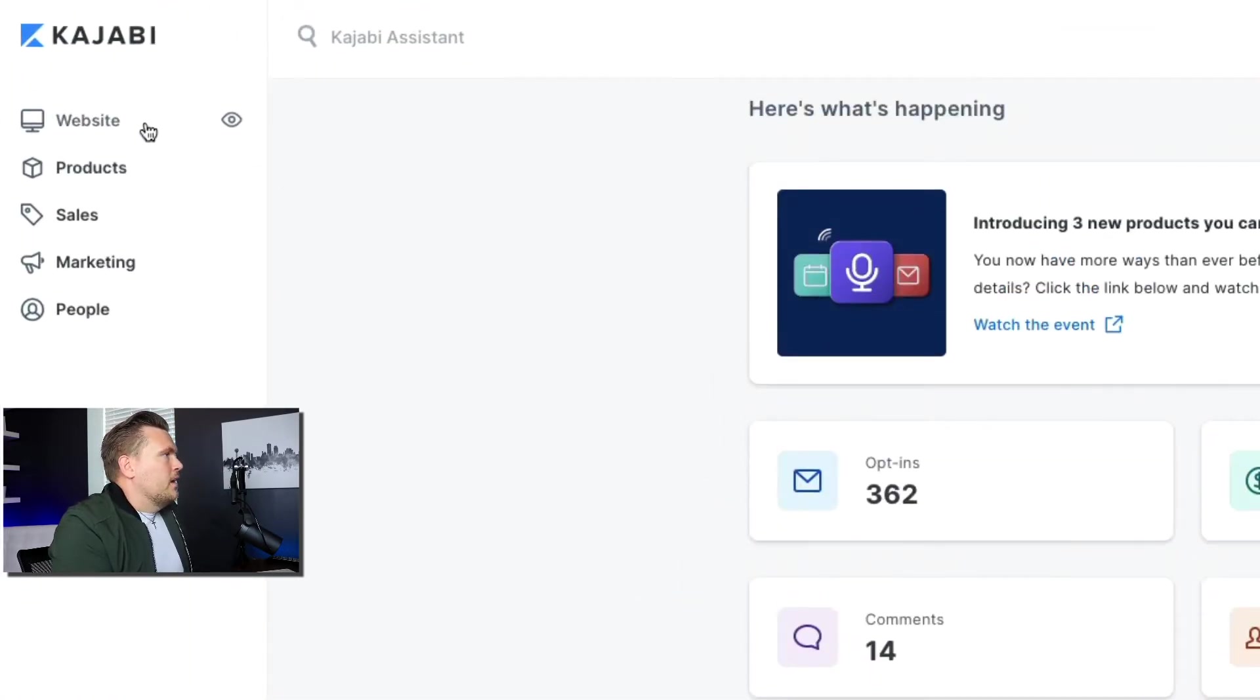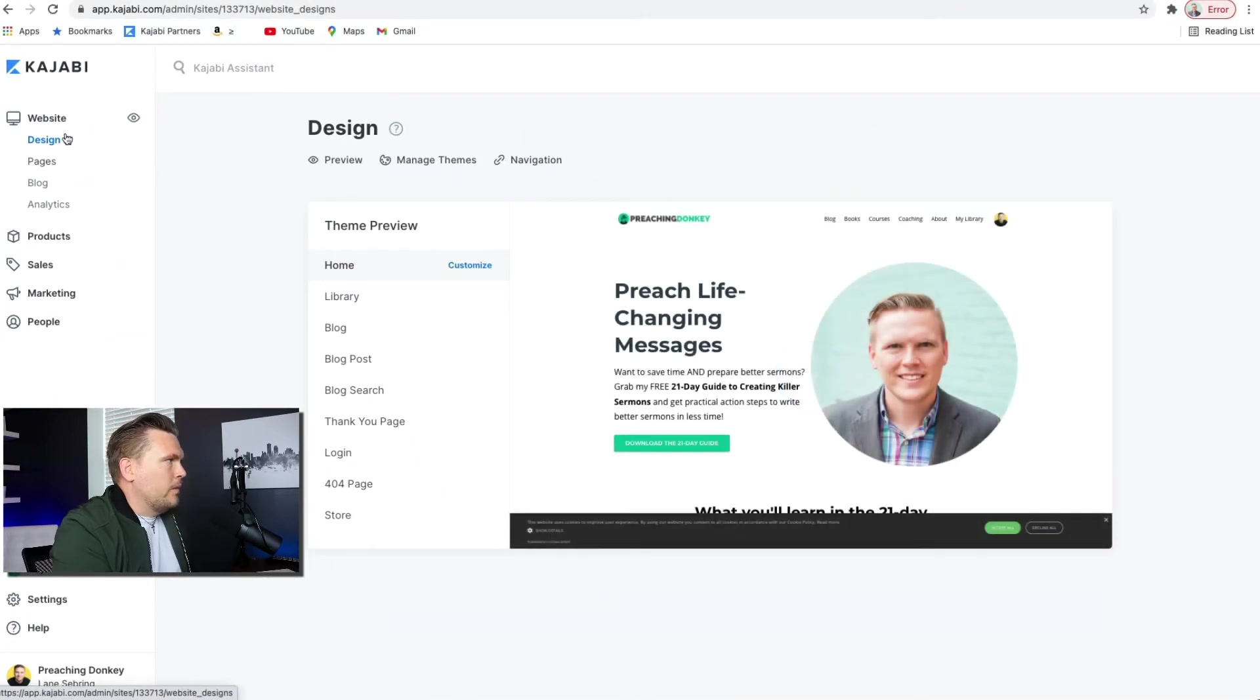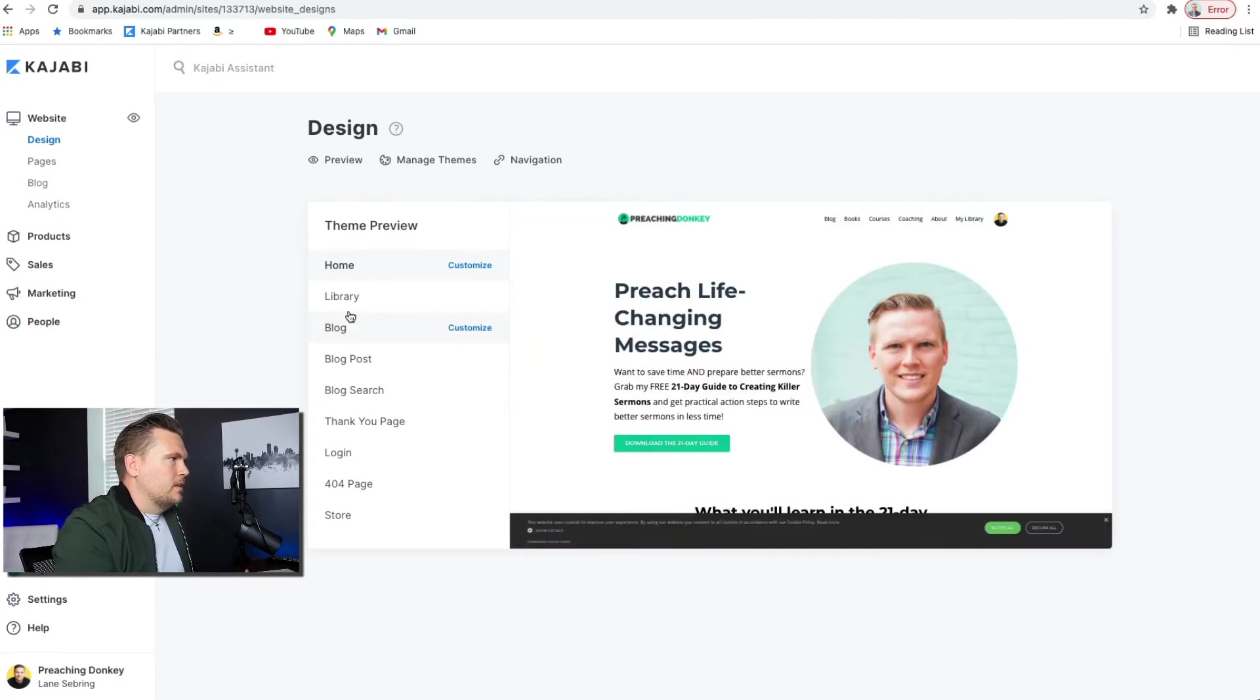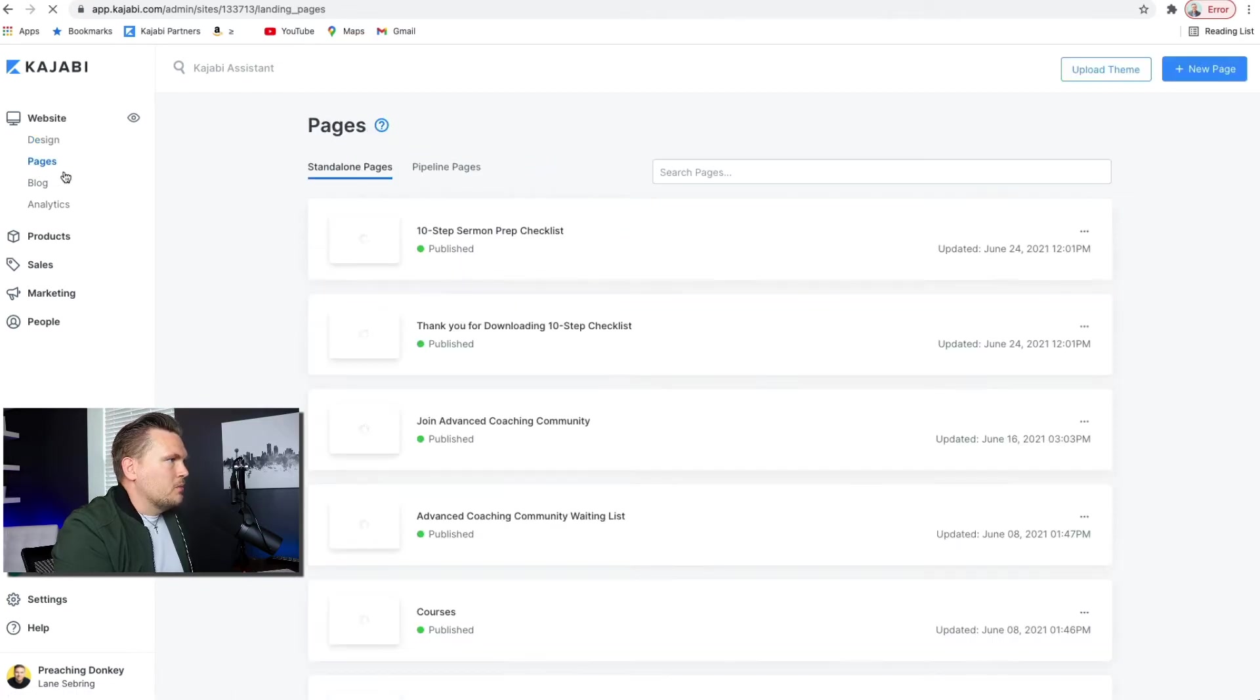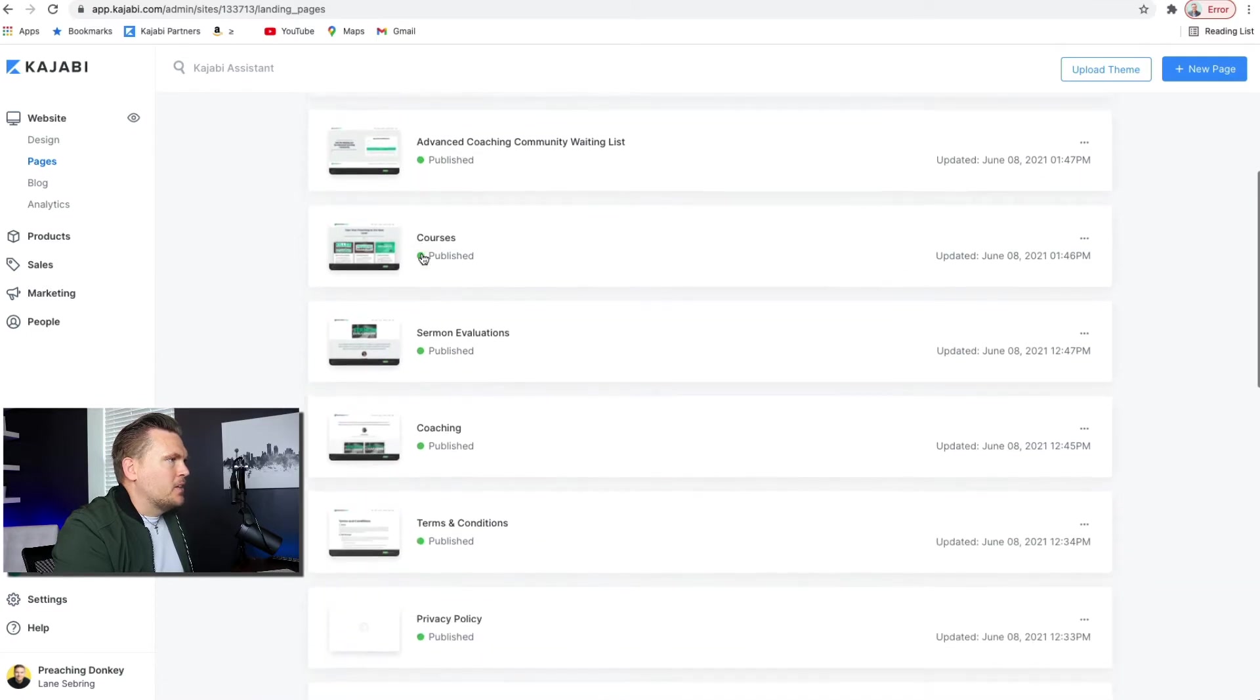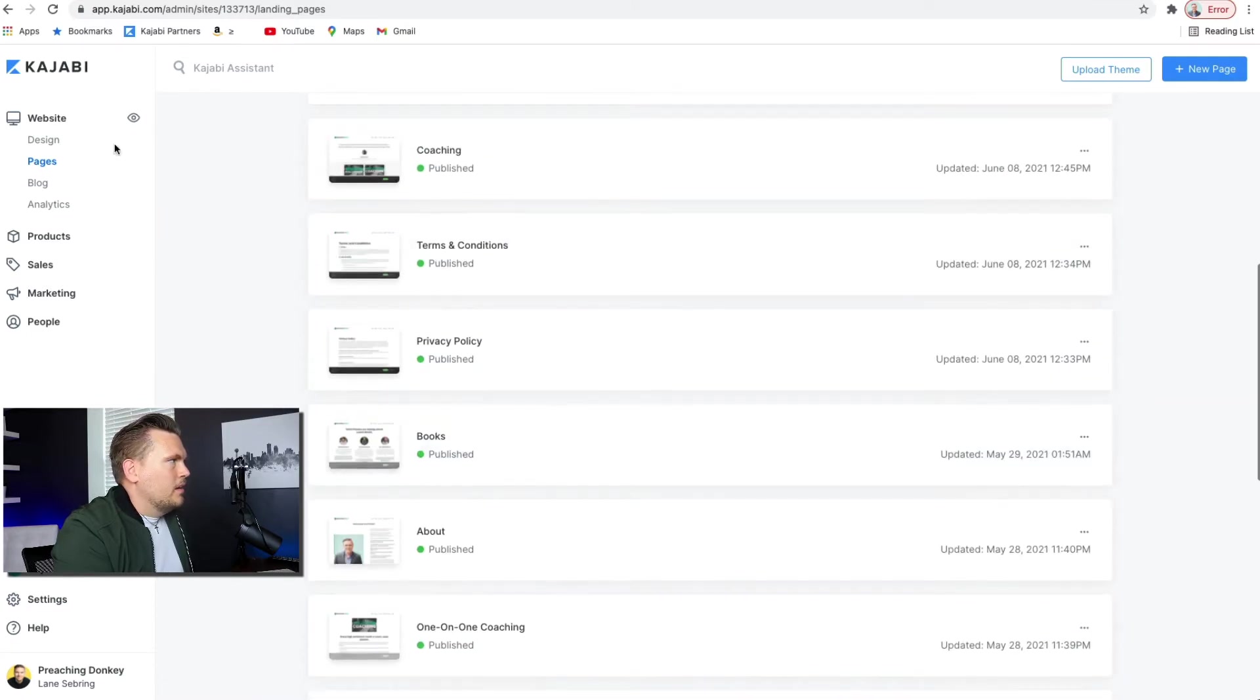Now, over here, we have a few different things. We have the website, which you can design your website here. This is like your homepage and the different pages. Then you can do pages right here where any page you want to add to your site are all right here.